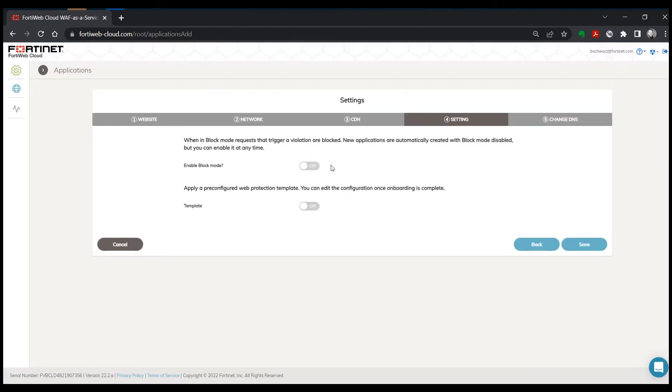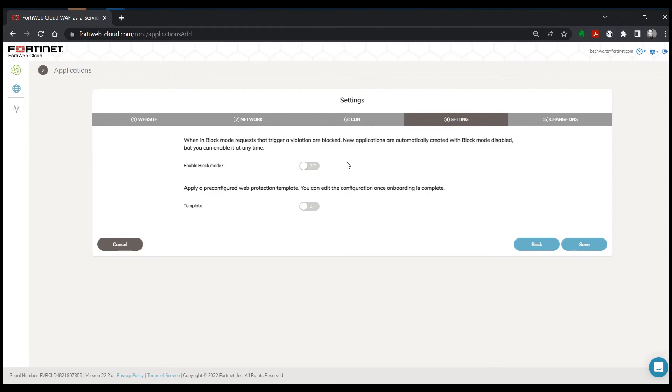Next we'll ask if you want to enable block mode in your initial configuration. This can be a good idea if you're pretty comfortable that your needs are pretty basic. Often though you might want to leave that turned off if you want to do some testing before you enable block mode.